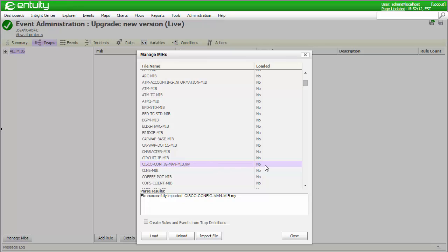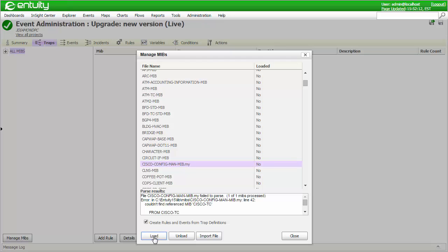I could parse one or more of these trap MIBs by selecting them and clicking the Load button. However, in all likelihood I'm going to want to create trap events and rules for the traps defined within the selected MIBs, so I'll check the Create Rules and Events from Trap Definitions option first. Note that if this MIB references other files, then those other files must also be imported prior to loading the MIB.